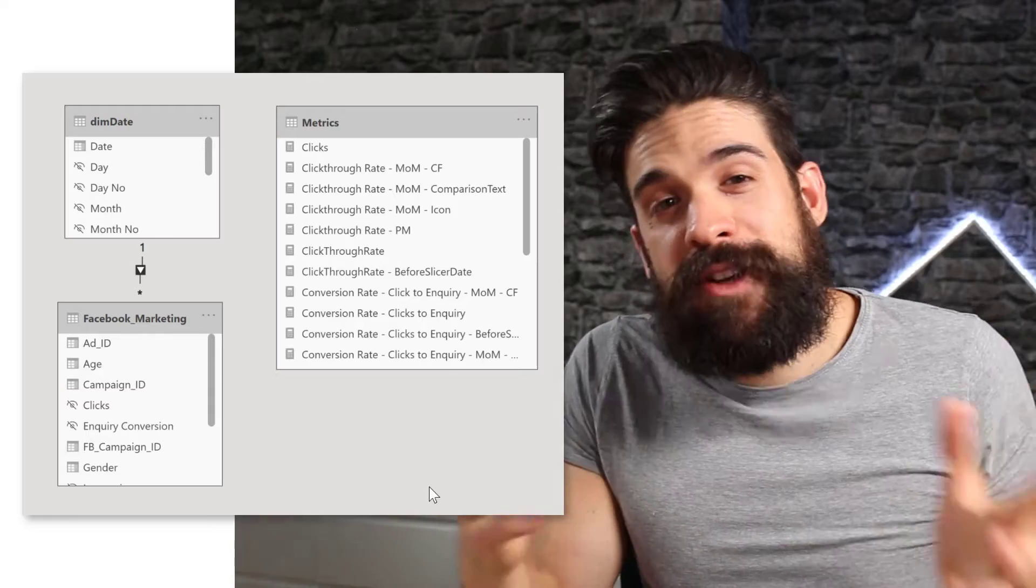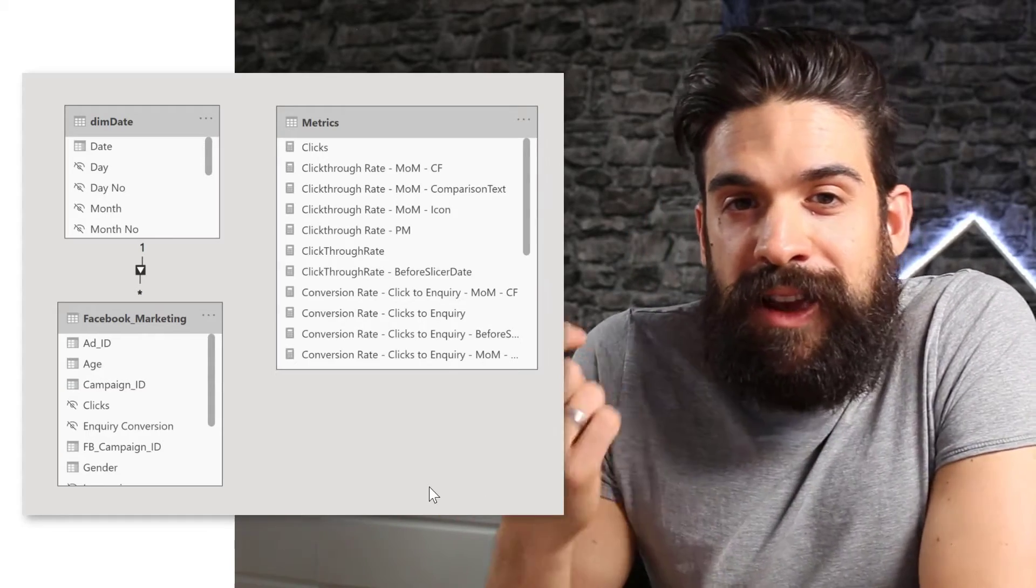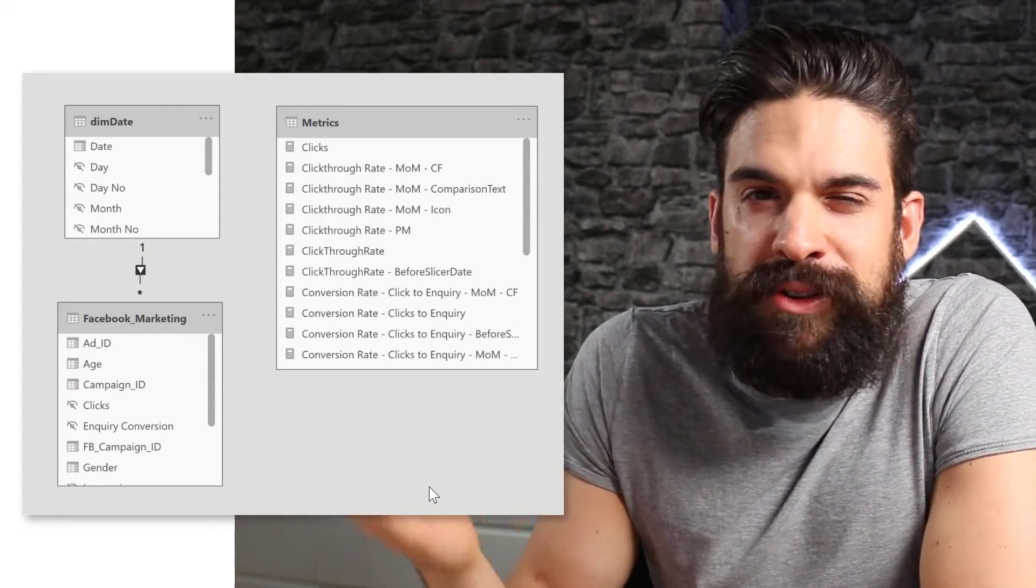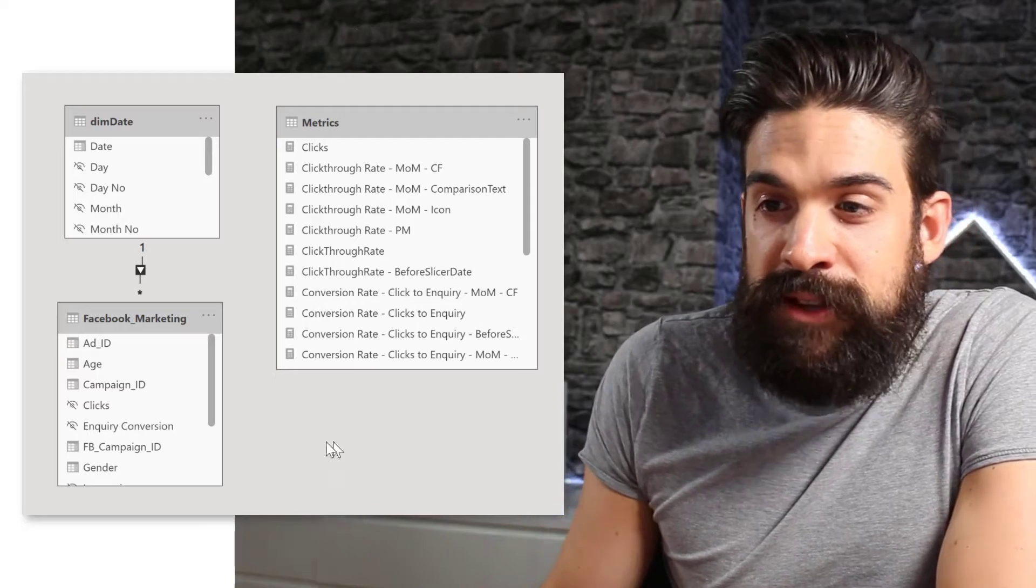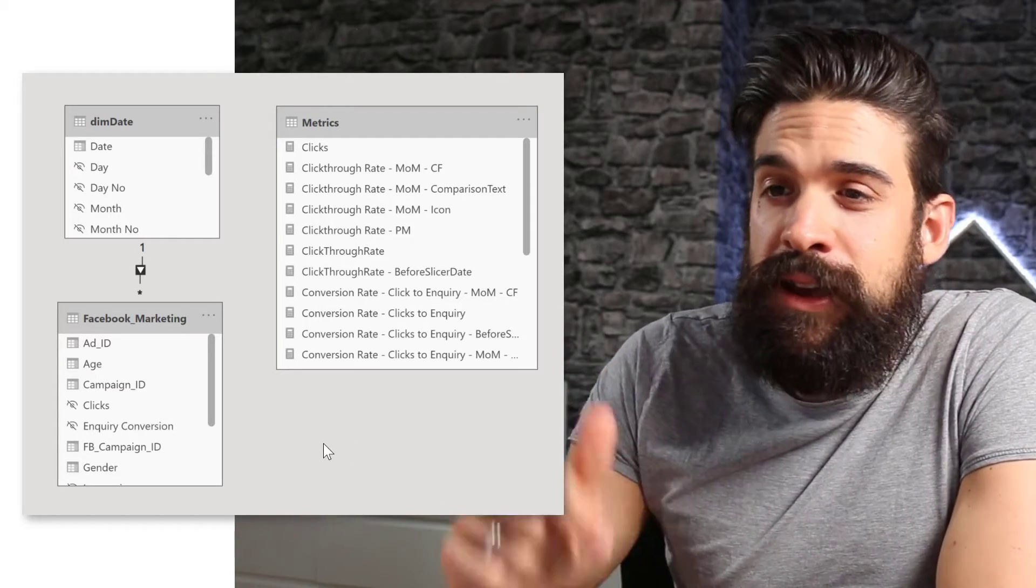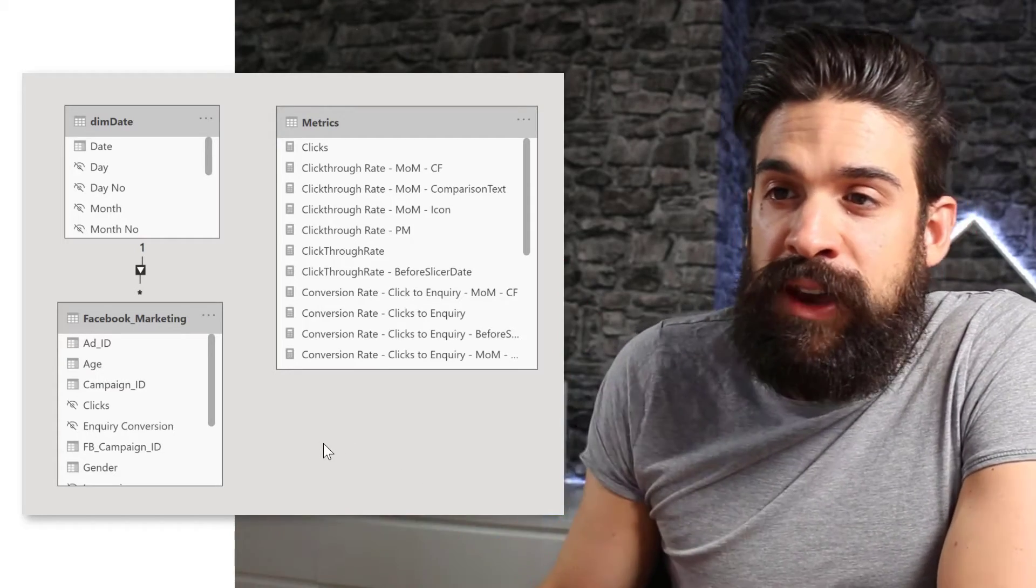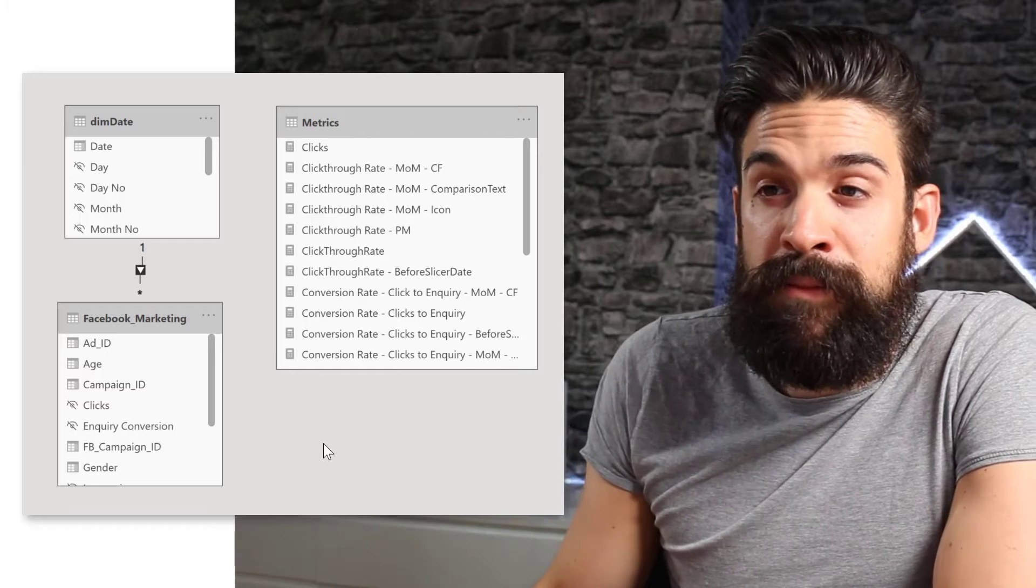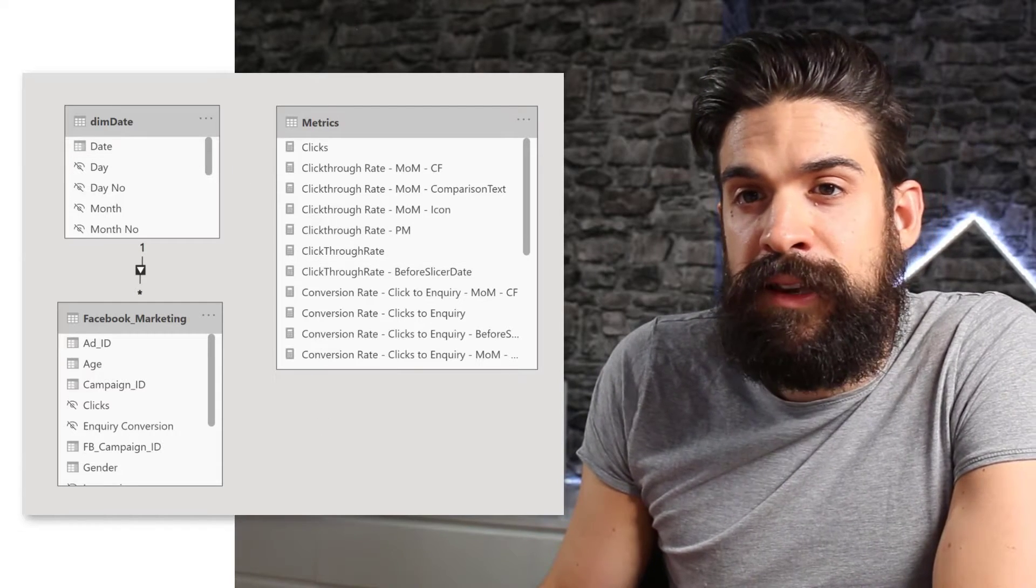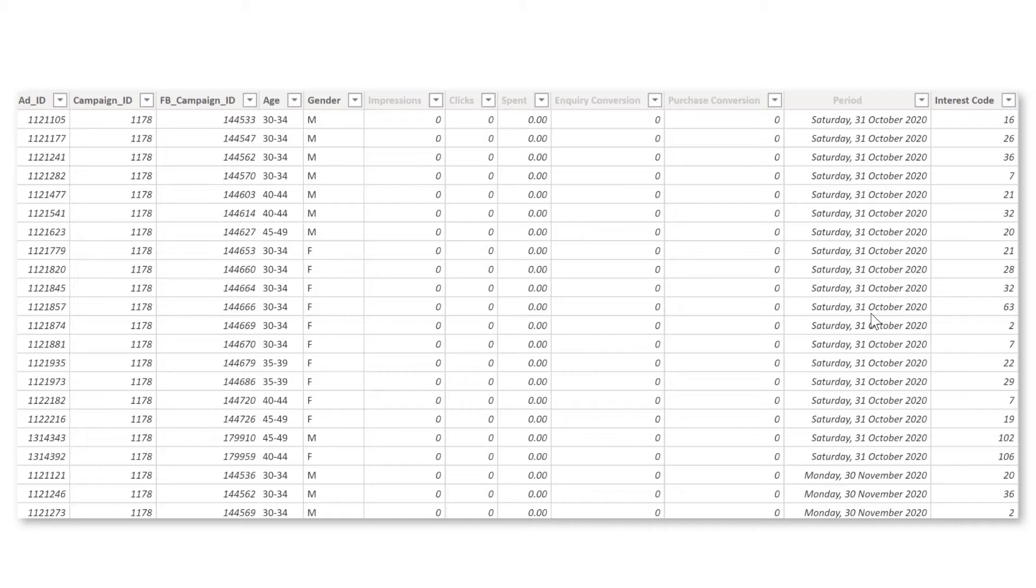Now as always, let's first have a look at our data model and the data itself. So the data model is very simple. We just have the Facebook marketing data in one table and then we have also a custom DIM date table over here. All right.